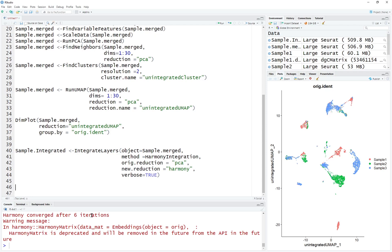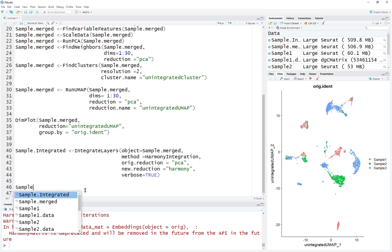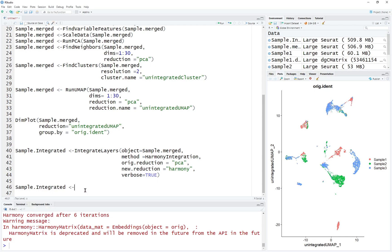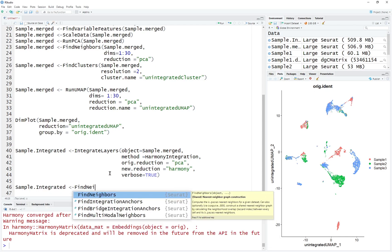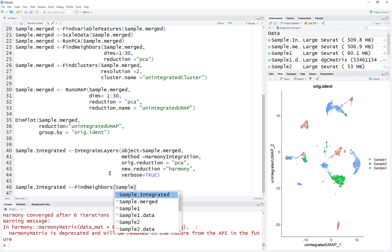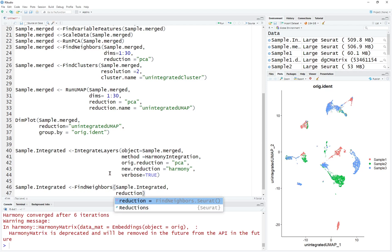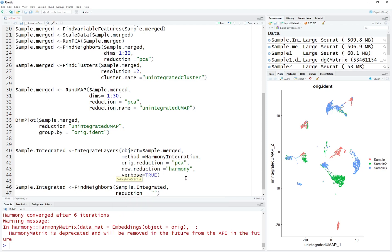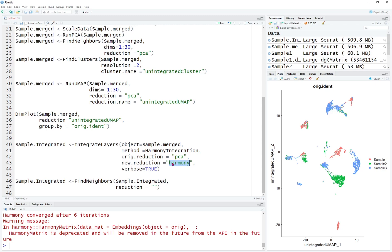The integration has finished. To see how it looks, after the integration we can find neighbors, clusters, and visualize the integrated results again to compare with the unintegrated one. We can call this sample integrated. FindNeighbors — the data will be sample integrated. The reduction here is going to equal harmony — which is what we named it. If you name it something else, keep them consistent.